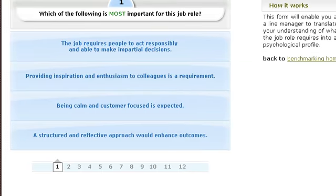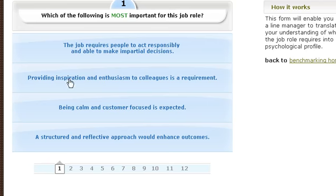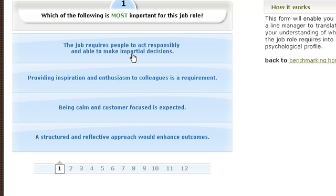What you're now faced with is a 12-question questionnaire, and what it asks you is questions specifically about the job role. You need a different benchmark for each specific job role that you're thinking about, and all the questions pertain to the role itself.